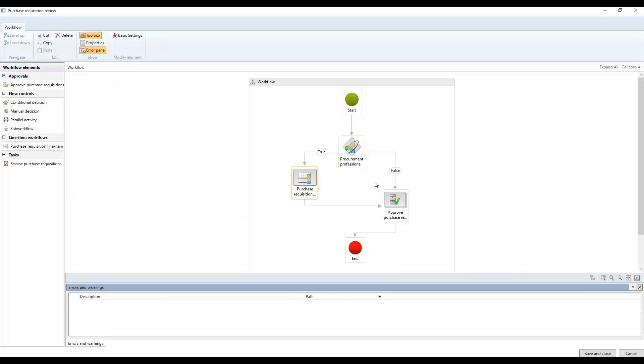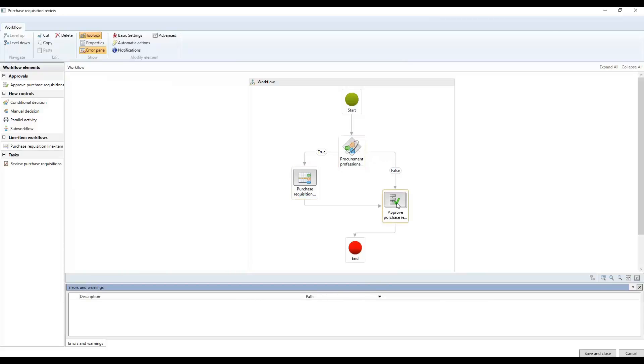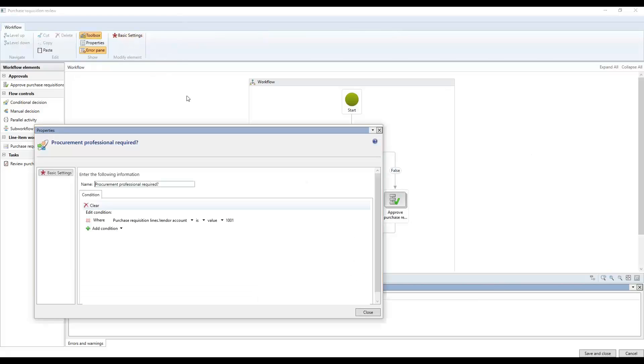And so as you can see, as I highlight the different fields in here, you'll see how the view up here changes. So if you look at this one, for example, the basic settings here, this one is a decision box. Sorry about that, I should get this going.